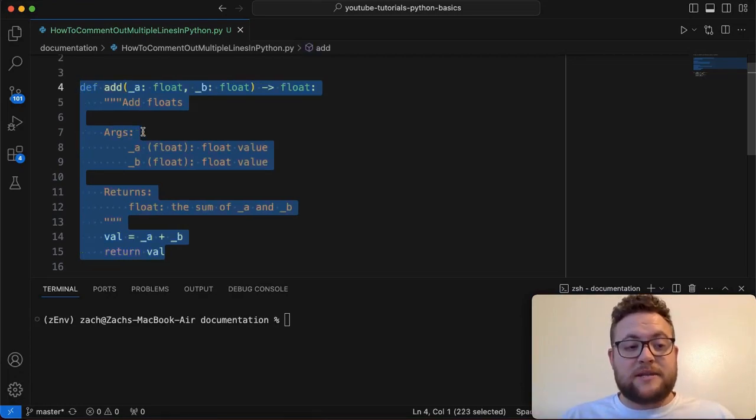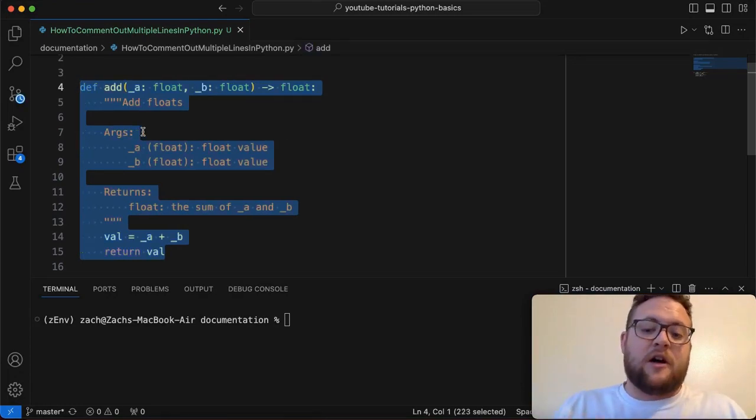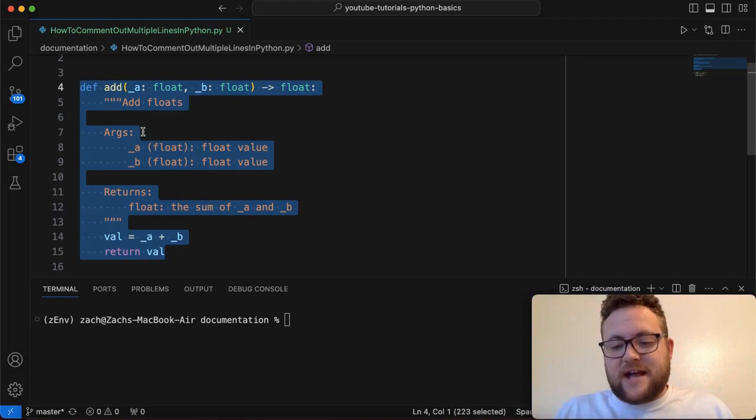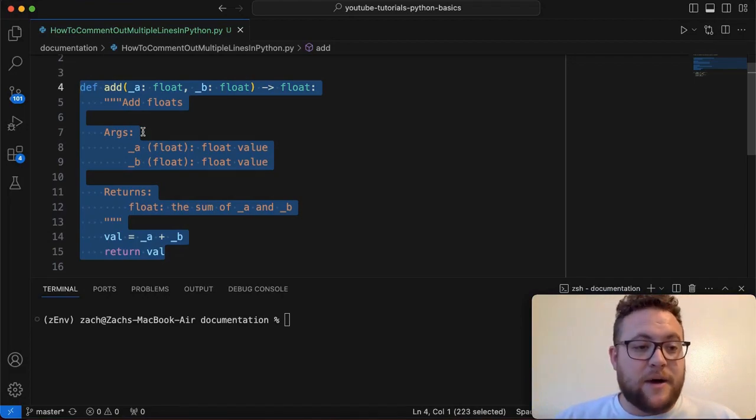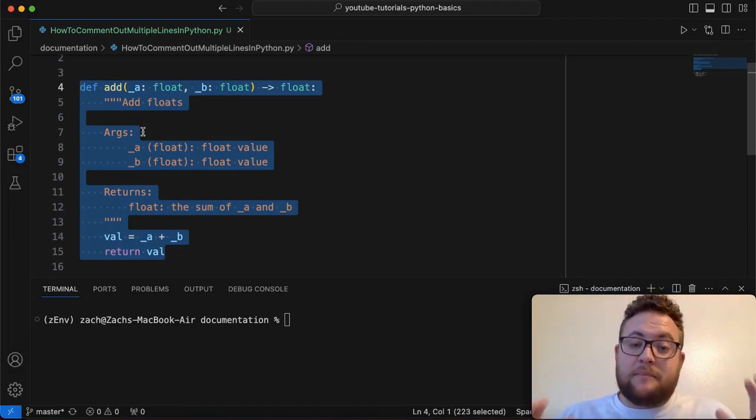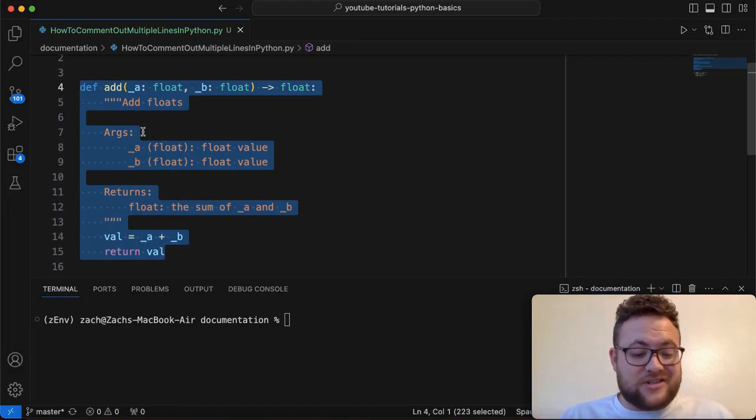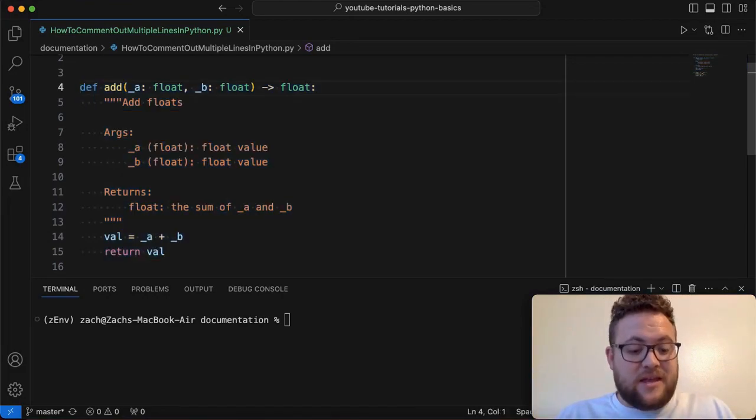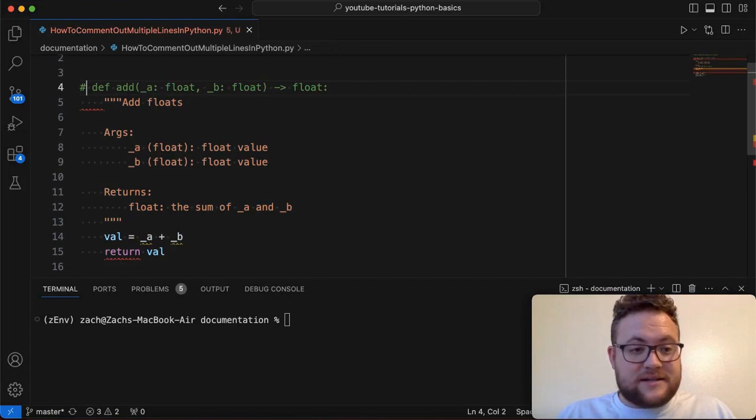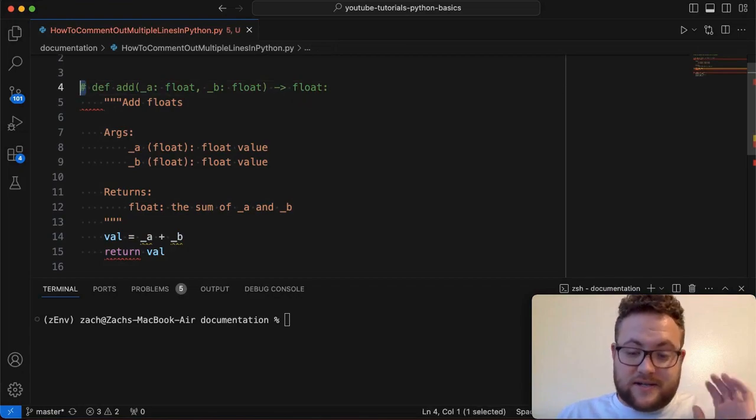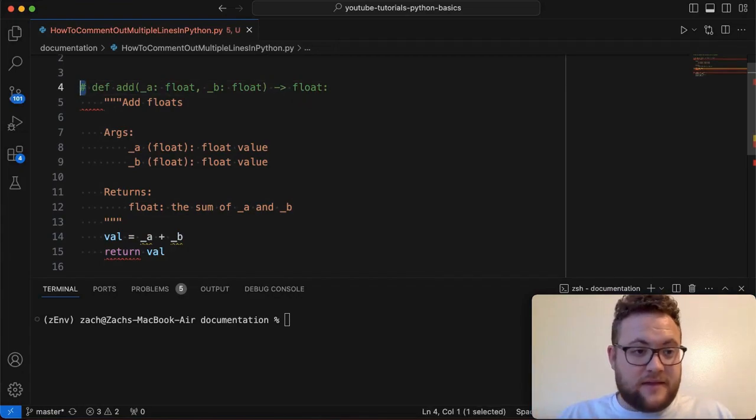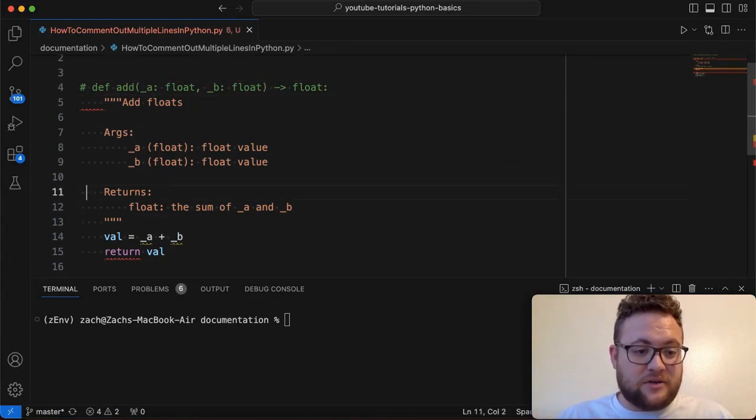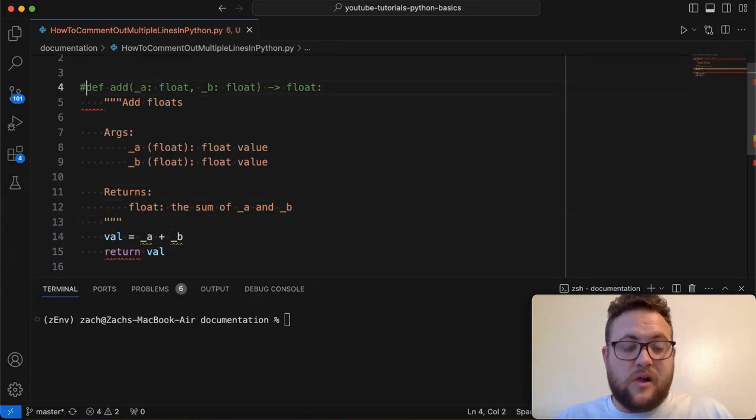But essentially that is probably the easiest way to do it is just highlight the code that you want and then hit command and then forward slash. If it's already commented and you hit it again, it'll uncomment it, which is nice. But the recommended PEP 8 style is just the comment symbol, which is again, the hashtag, and then do that for every single line that you want done.